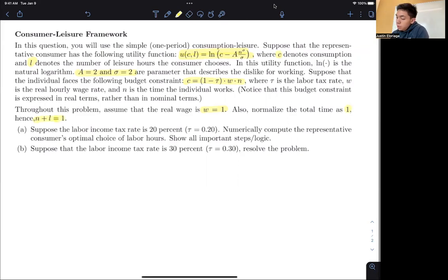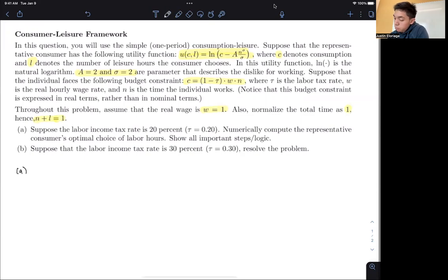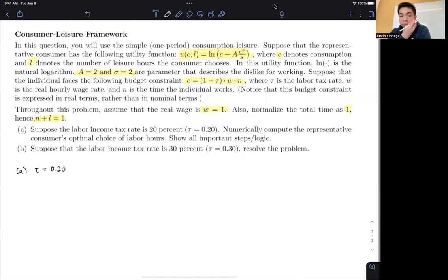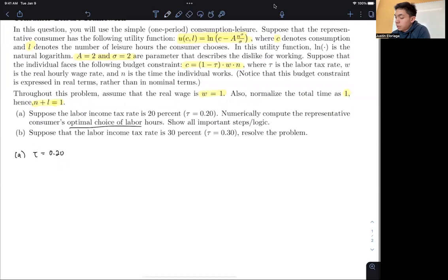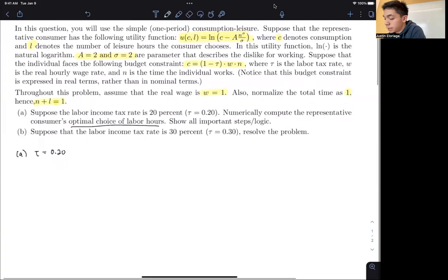So what we need to do here: suppose that the tax rate is 0.20. We need to compute for the optimal choice of labor hours. That's easy enough.